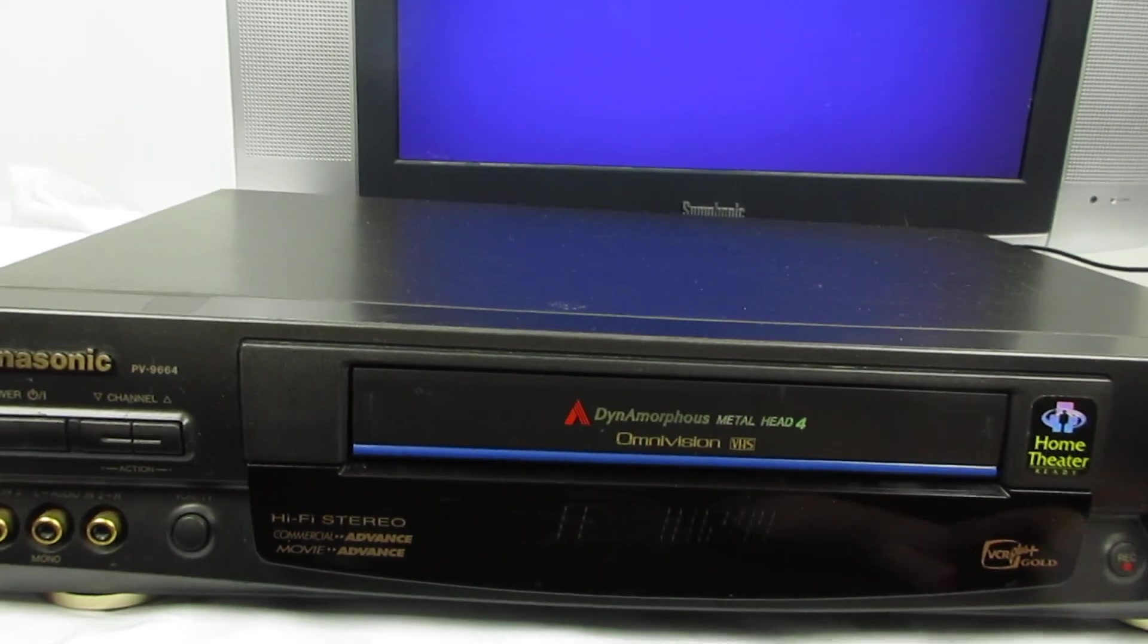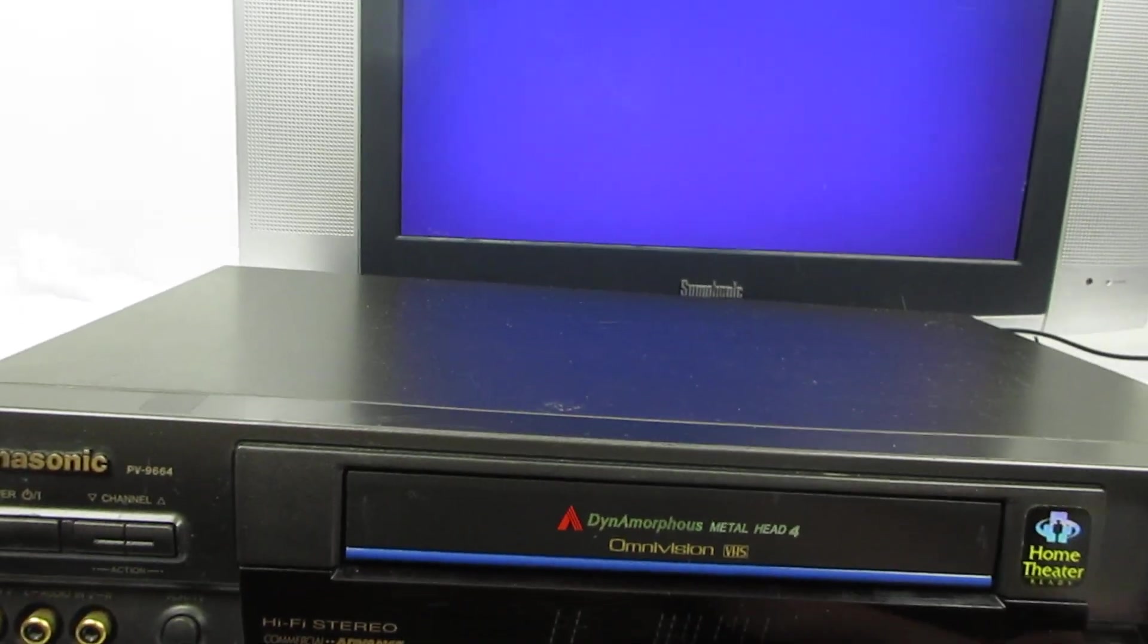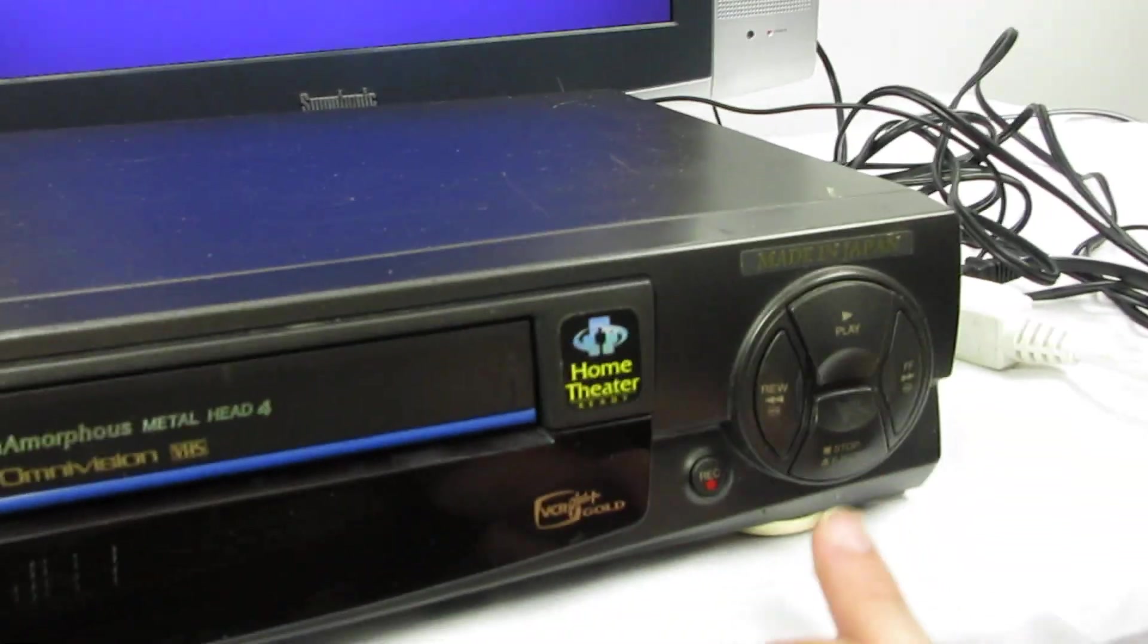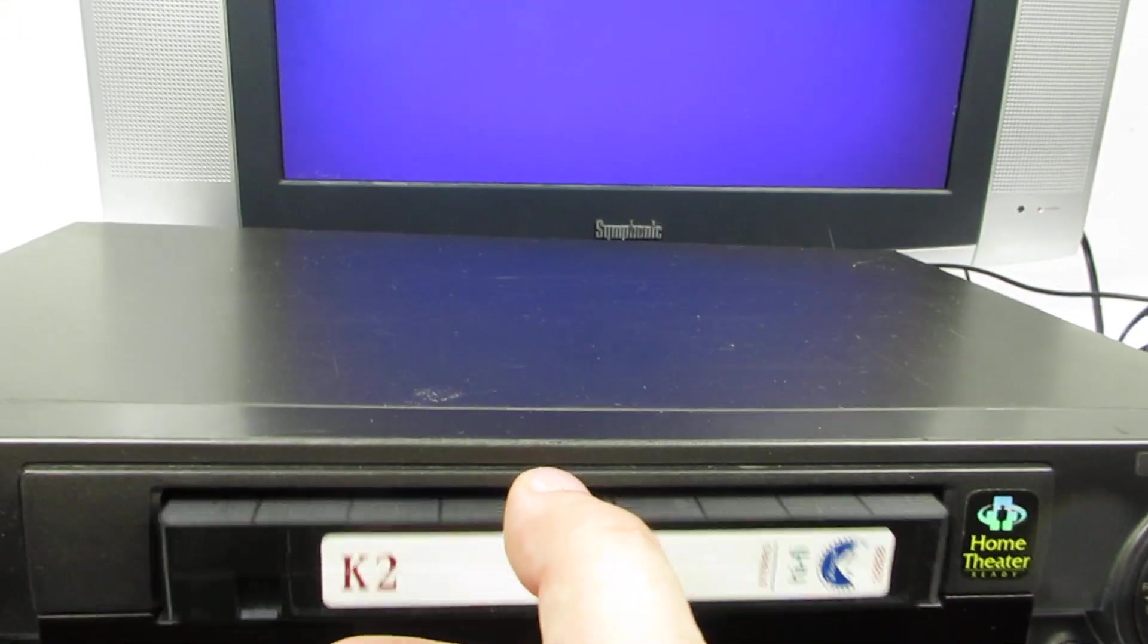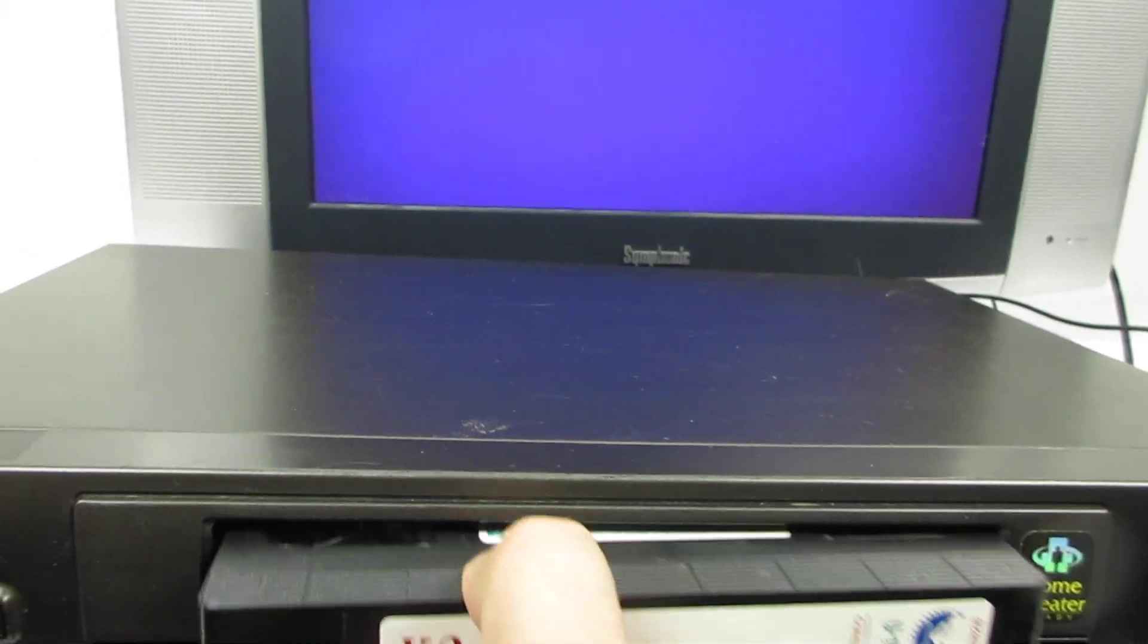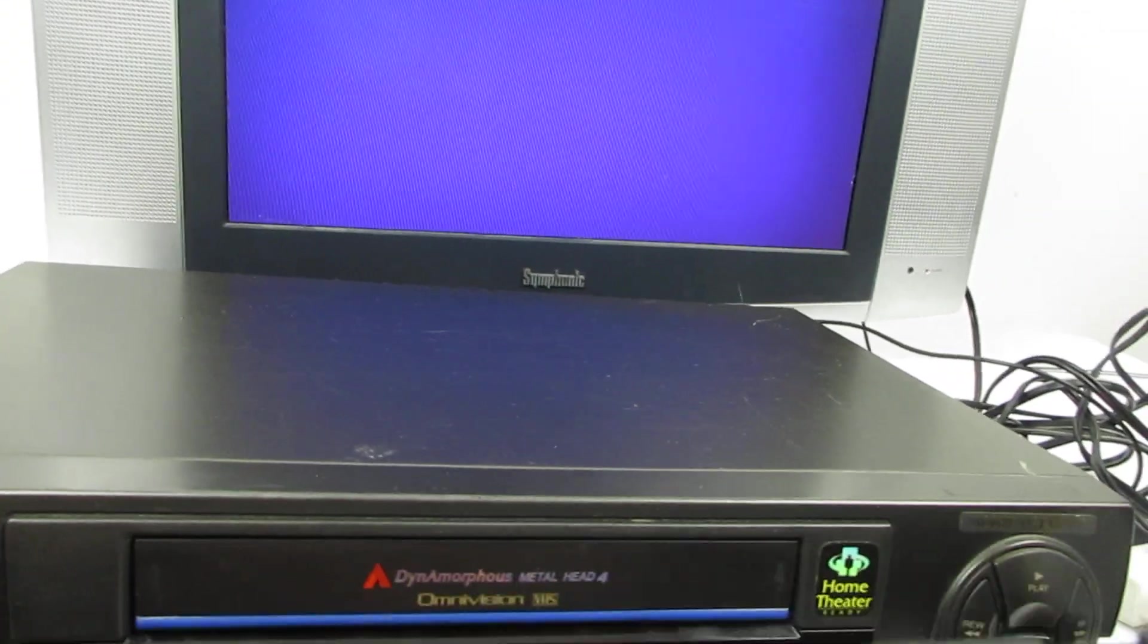Then we'll stop and then we'll press eject. I'll show you that it did not eat the tape.